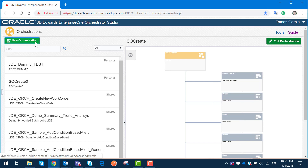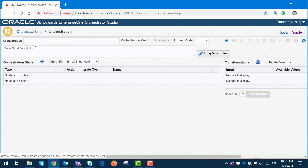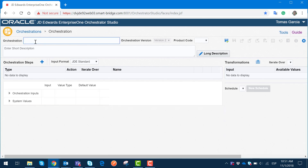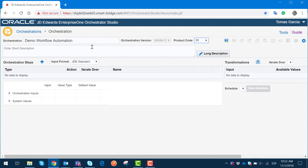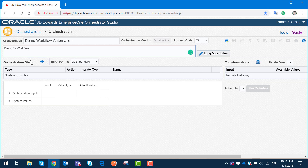We click on New Orchestration, and once the new orchestration form has loaded, we will enter a name for our new orchestration — I will put 'Demo Workflow Automation.' One of the main requirements when creating a workflow is that we already need to have all our service requests created, so that we don't have to stop the creation of this workflow because we are missing one. Once we have generated the header of the orchestration with the product code and a description, we are going to include the orchestration steps.